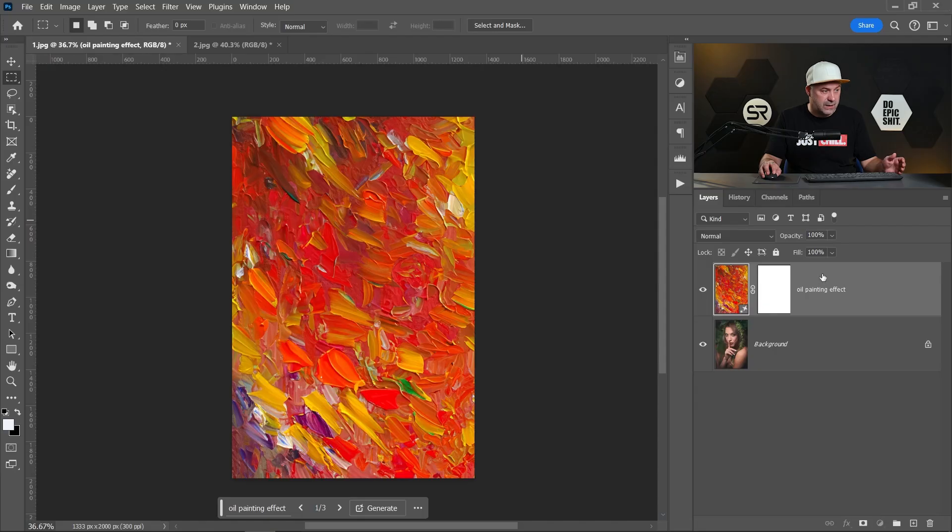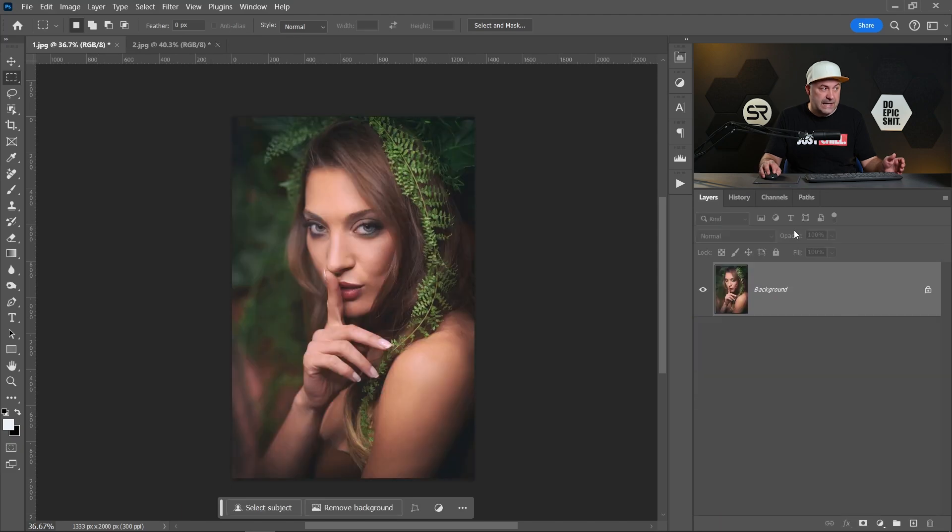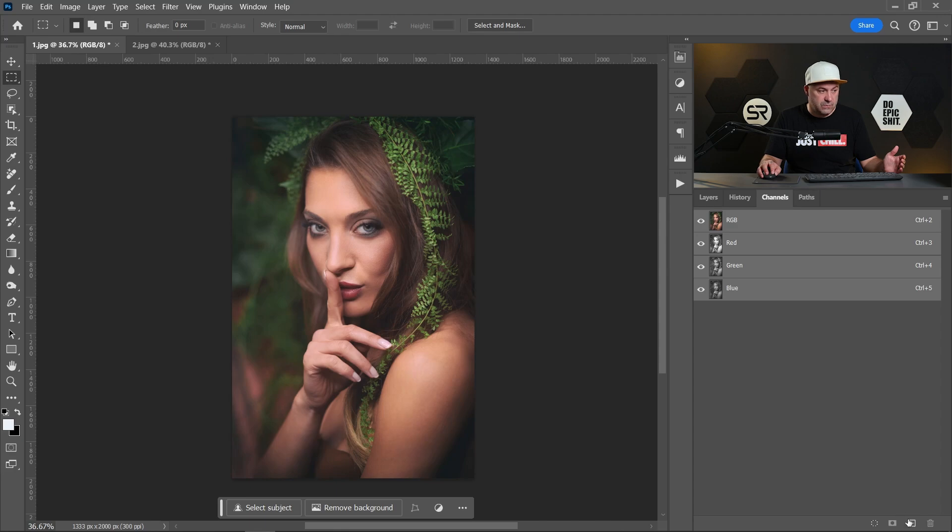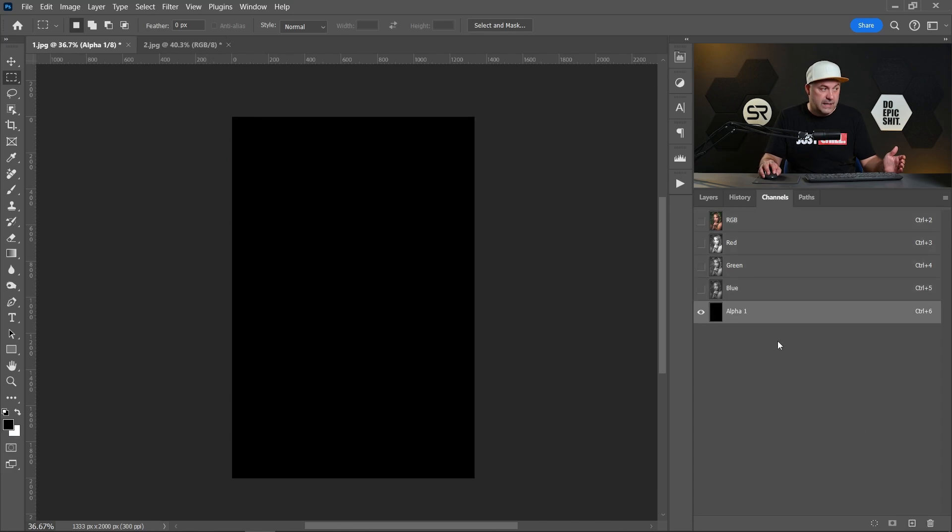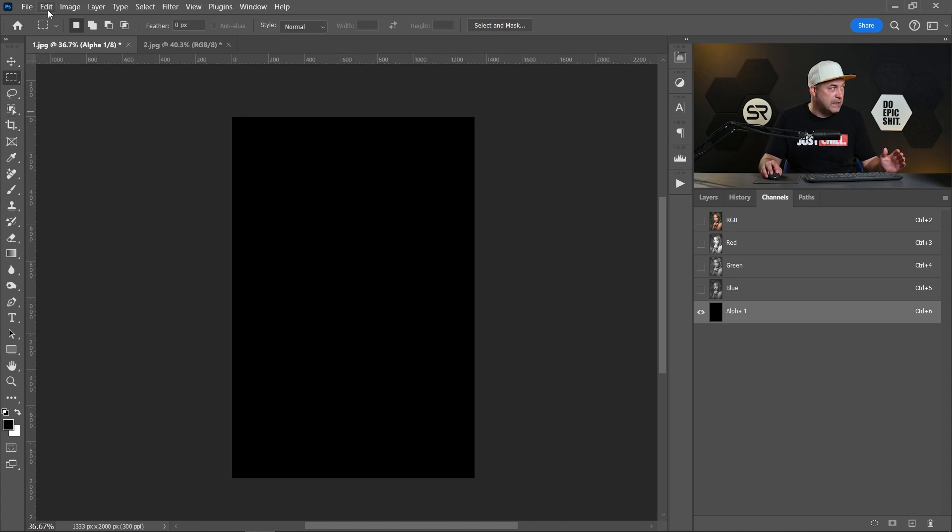The easiest way to do that is to use channels. Let me show you. I'll delete this layer, let's go to Channels tab and create a new alpha channel. By default it will be in black color but we have to fill it with some gray color to make it transparent.